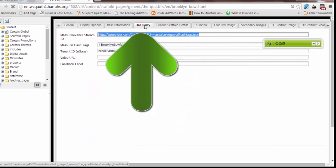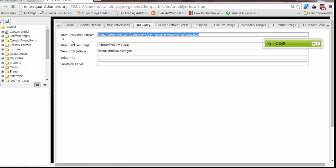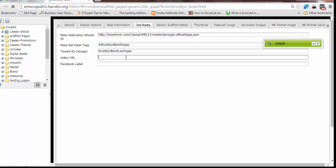Third party is an important tab for our apps and interactive directories. Our mass relevance social stream, if you have that information, you would enter it here. The tenant ID, if they're in NGAGE, you would enter it here. If the listing you're creating has a video URL, you can put it here. The Facebook label, if it's got its own Facebook page. None of these sections in third party are required. If you don't have information for one of these, just leave it blank.